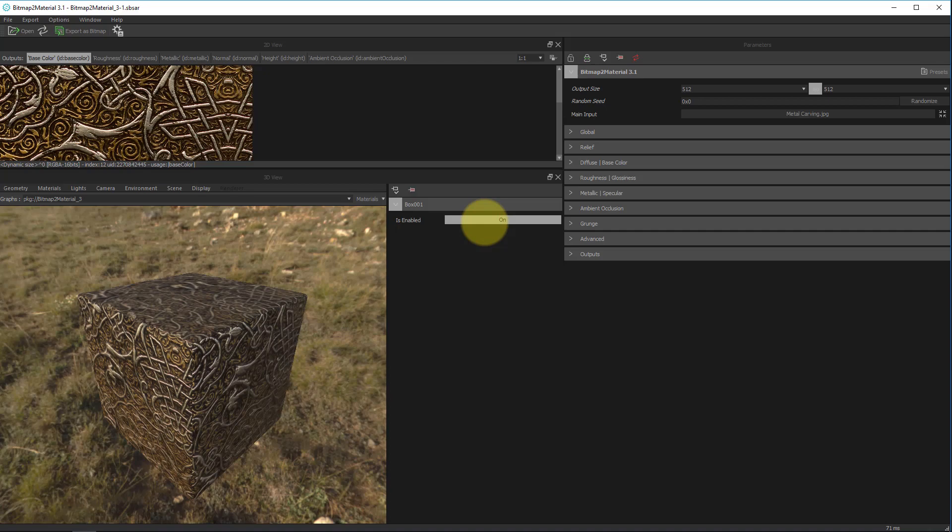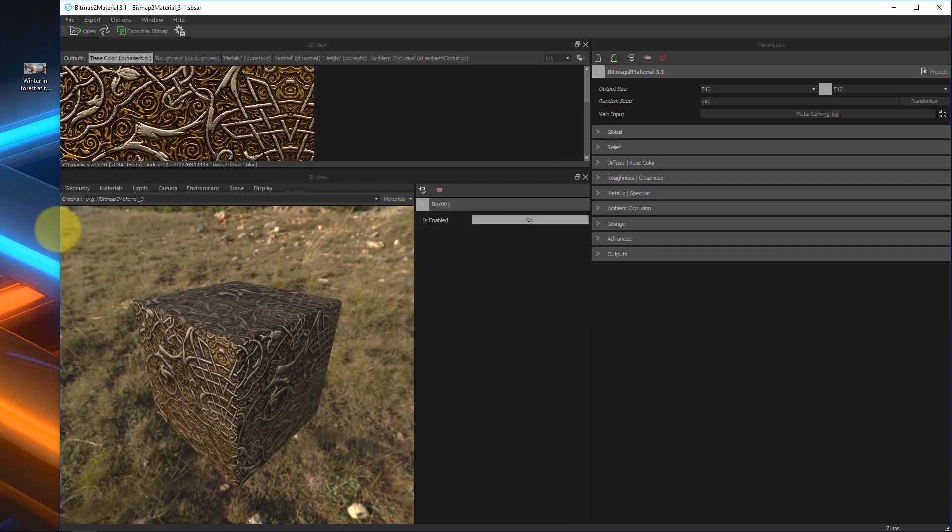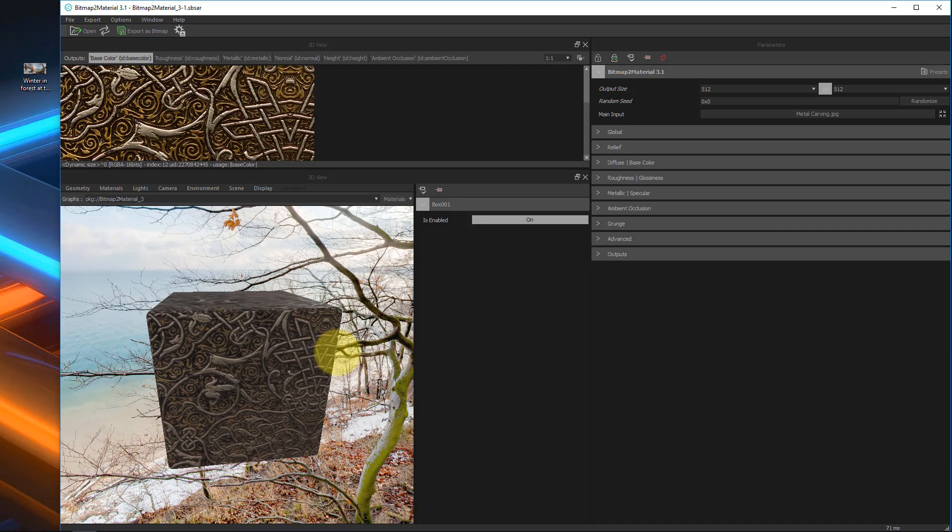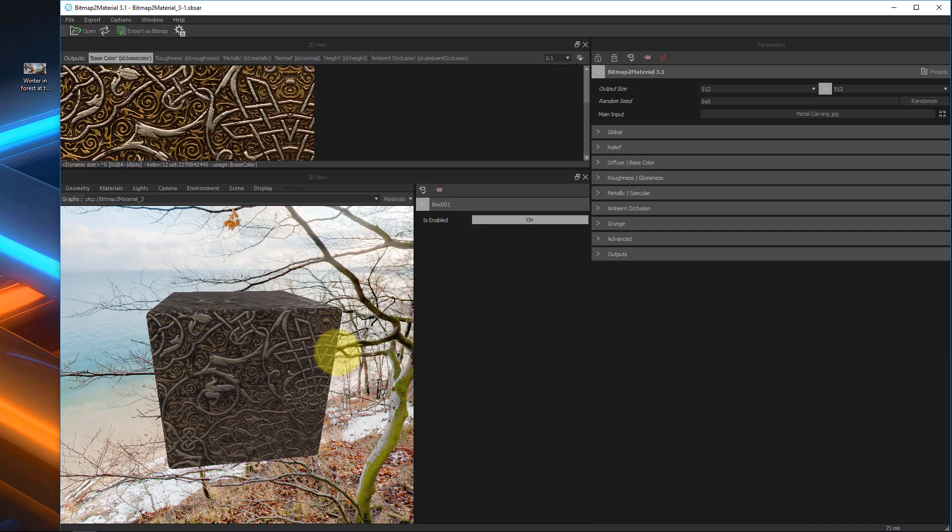If for whatever reason we want to change the background environment we can do that also. If I come over here I have an image already prepared. If you find a 360 panorama image you can easily just drag that into the background let go and set this to the latitude longitude panorama. It'll take a few seconds to load up but once it does you can see now we have a new background with new lighting to boot.